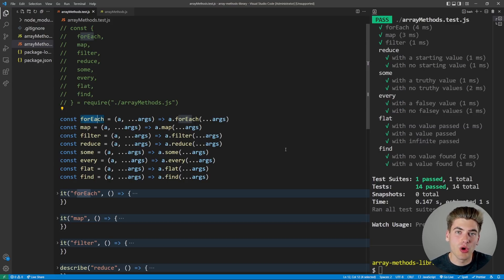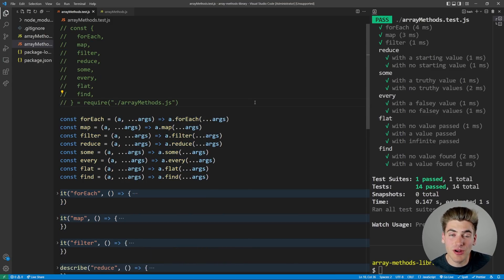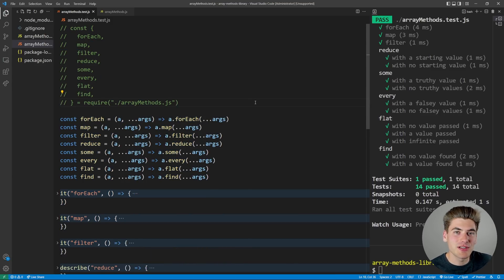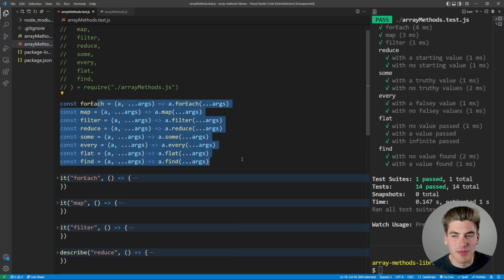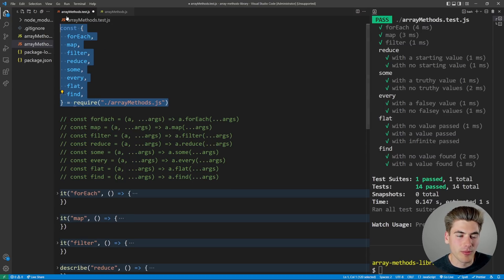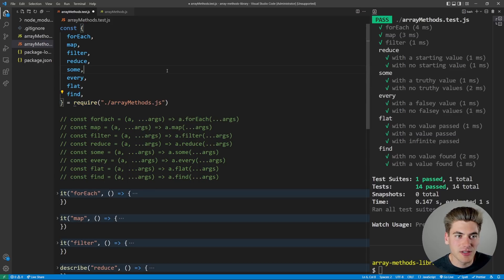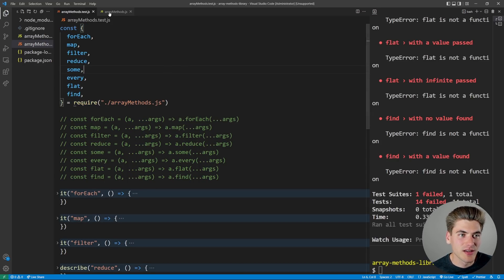If you want to tackle this project on your own before watching, go down in the description below. I have the GitHub repo linked, and you'll see a giant test file which contains tests for all of these different methods. If you can get all these tests to pass, that means you're able to implement them correctly. We're going to use this test file throughout the video. Currently I have the actual array implementation running and all tests are passing, but if I comment that out and import from our own custom file — which is completely empty — everything fails because we don't have these functions defined.